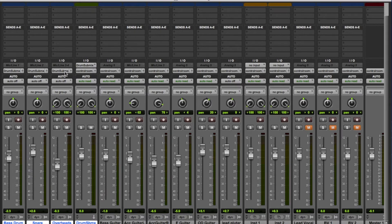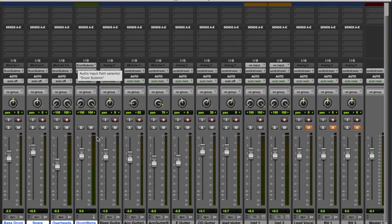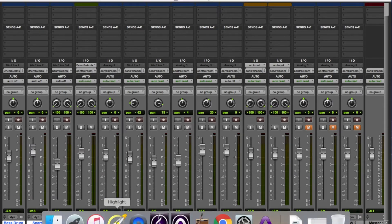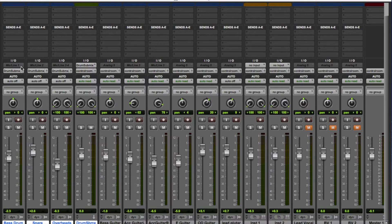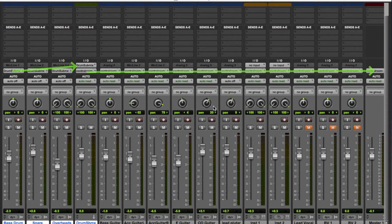They're outputting down a bus called the drum submix, and this track is getting its input from that same bus. Using my highlighter, we can see those tracks are outputting to there, and then that outputs to the control room — which is just our master fader. So the signal from the drums is going to go through this channel before it gets there.